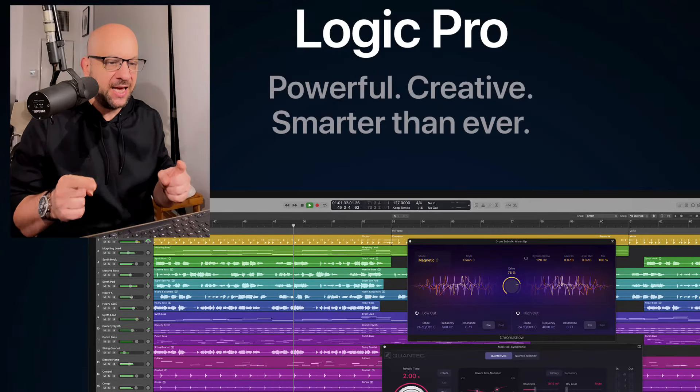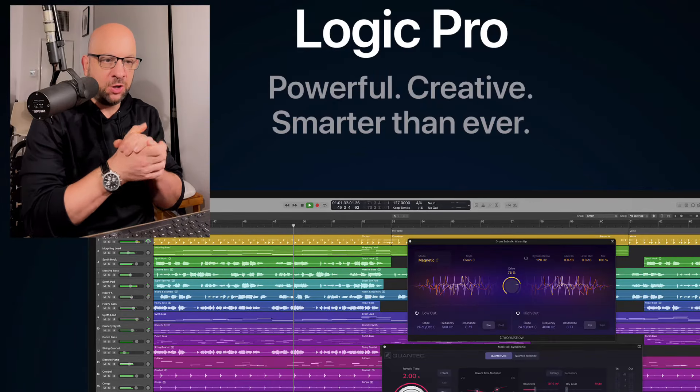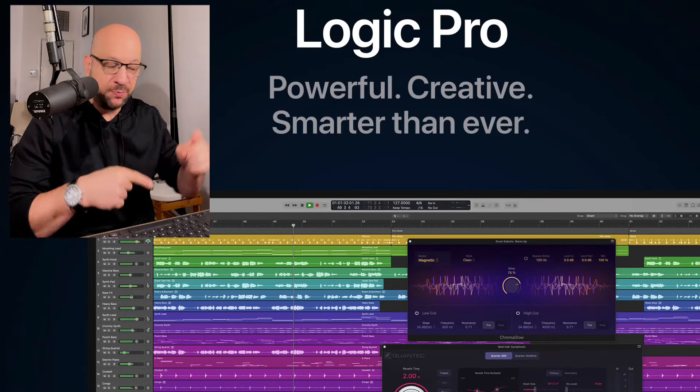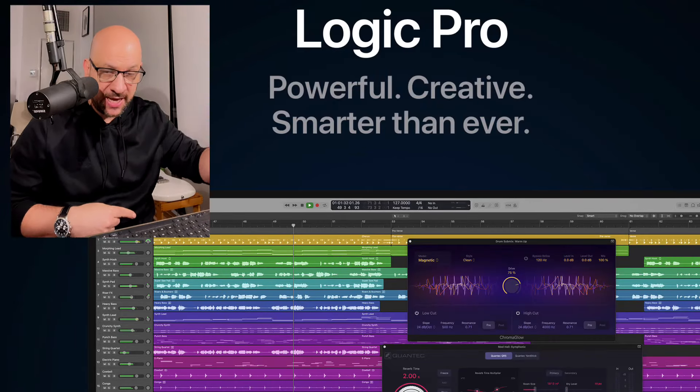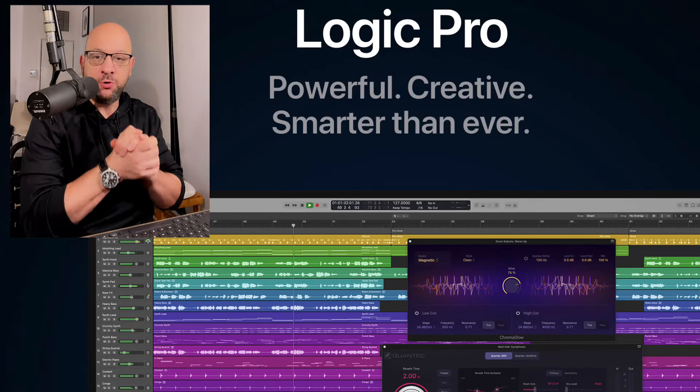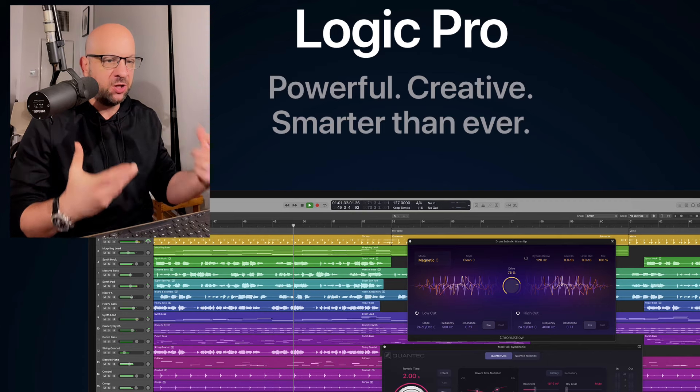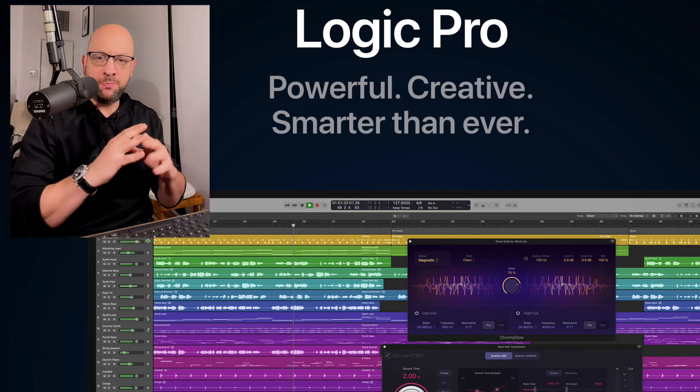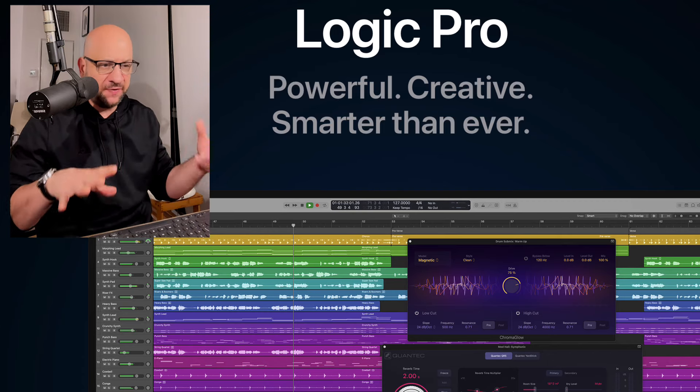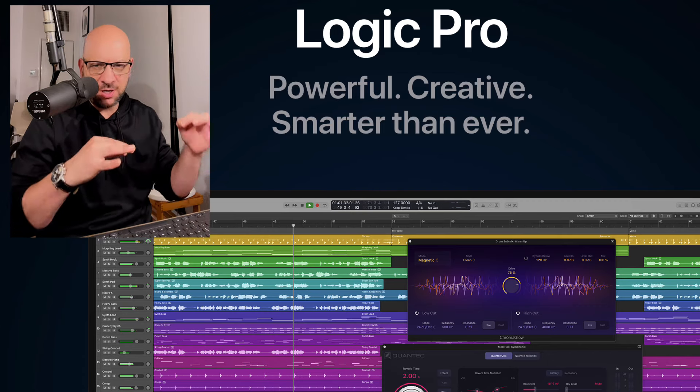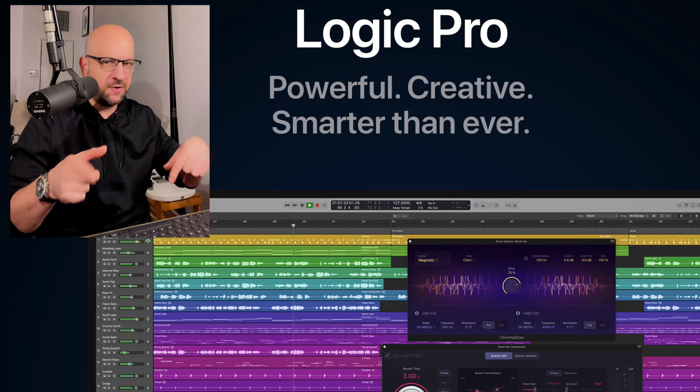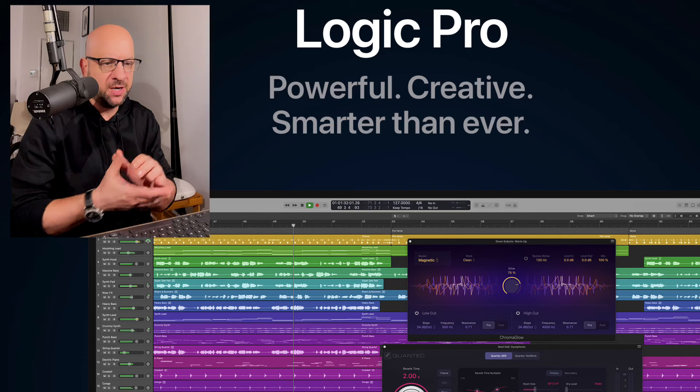All right, how you doing today? Really cool. Logic Pro 11.1 is out. A couple of cool new features we're going to take a look at. There's a bunch of new little features. We'll talk about those, but we're going to go over some of the big ones here.